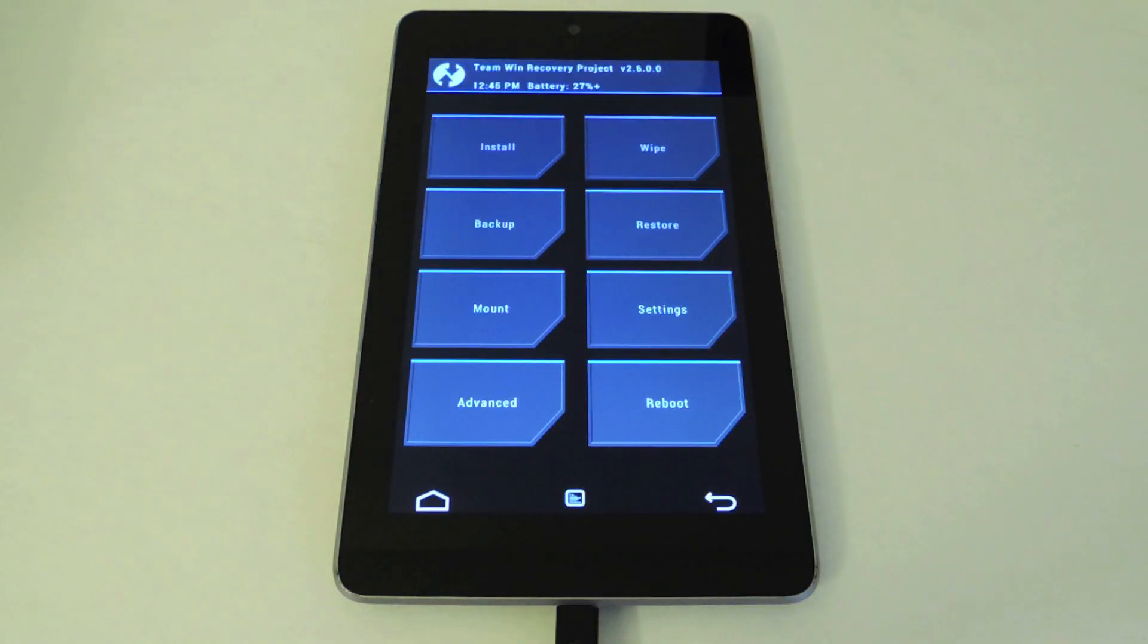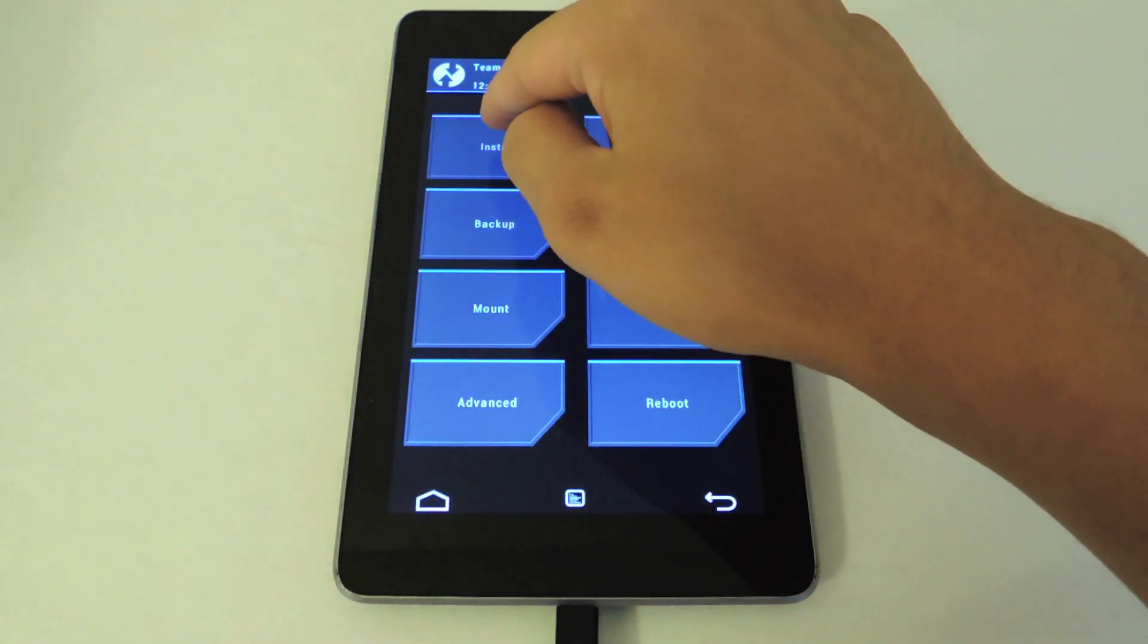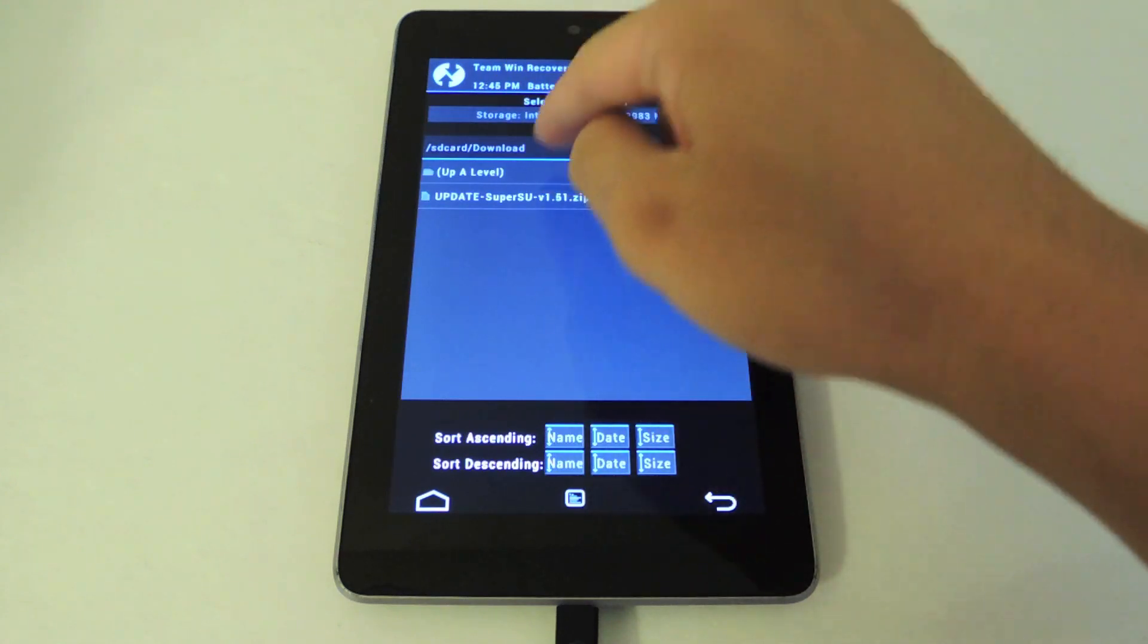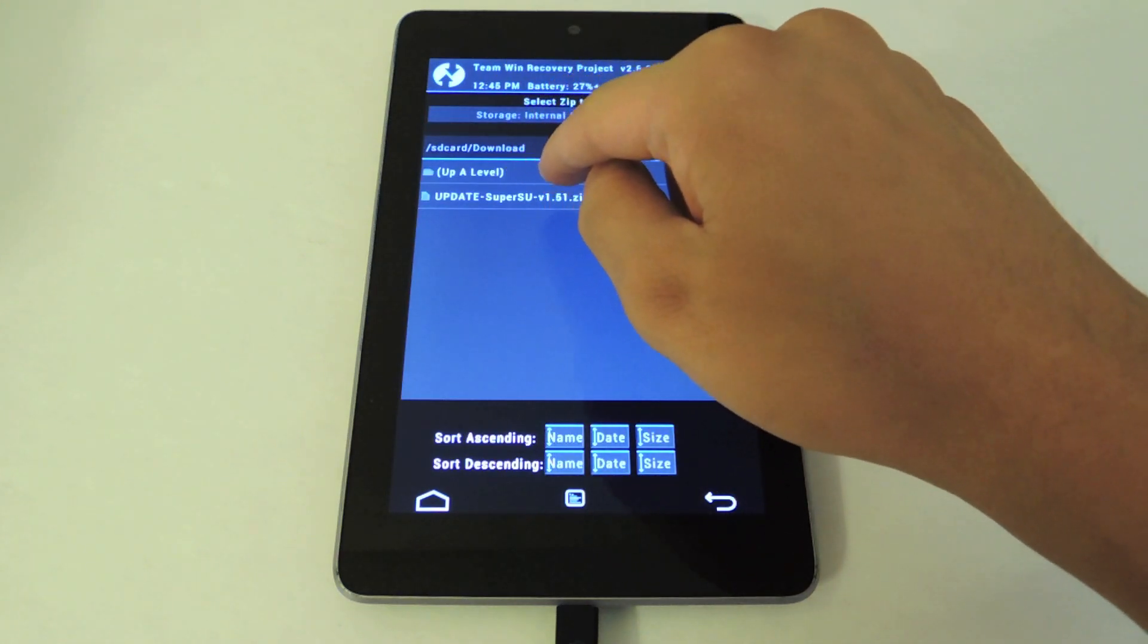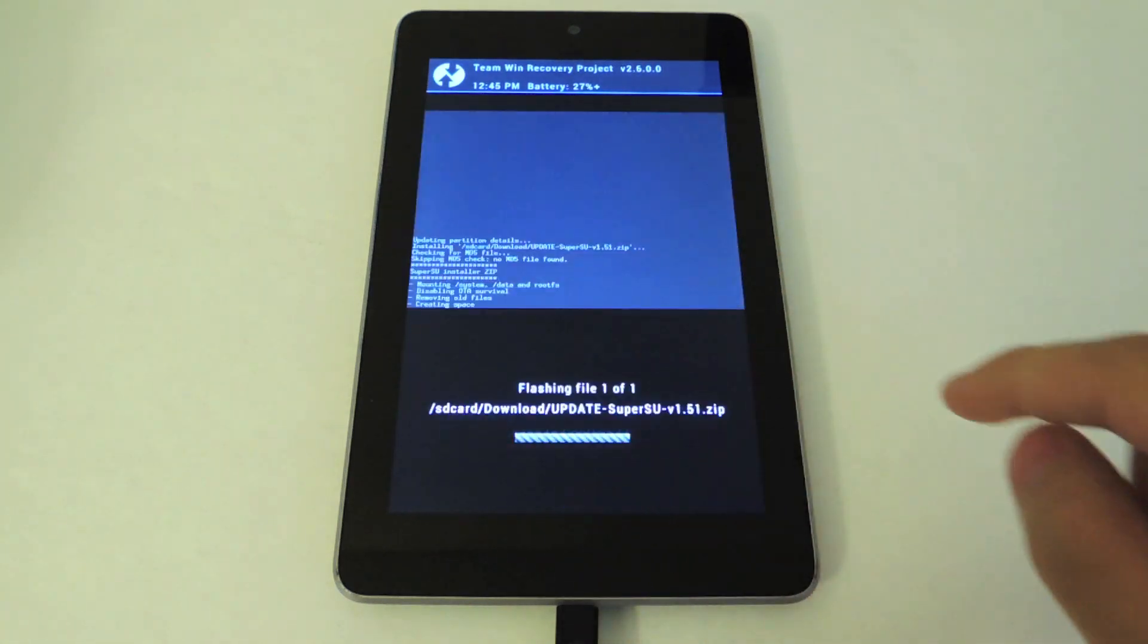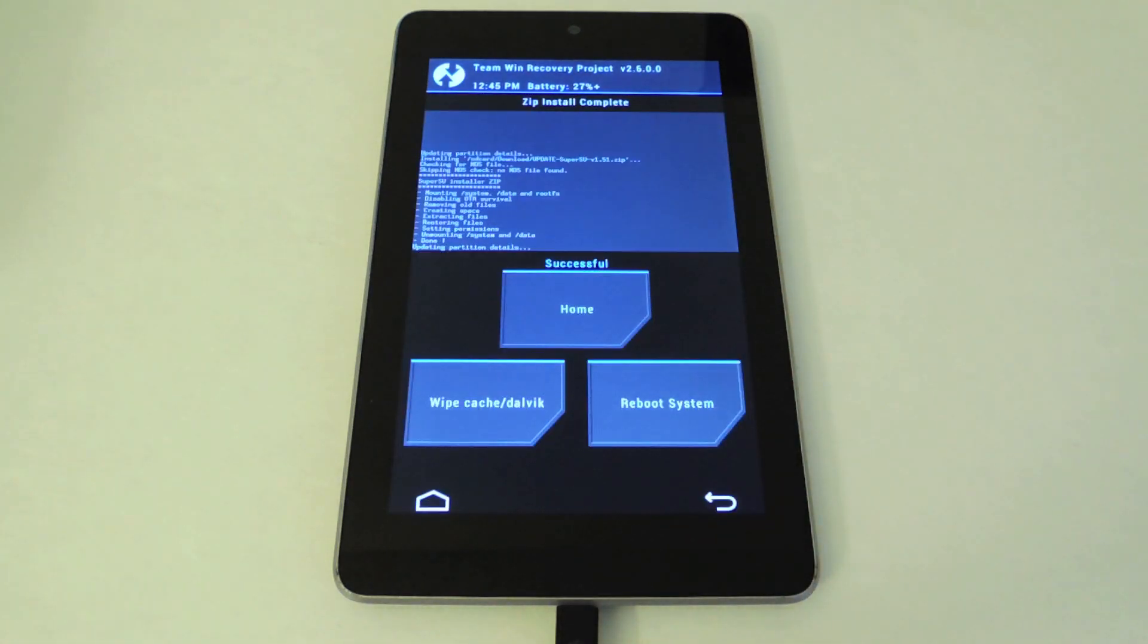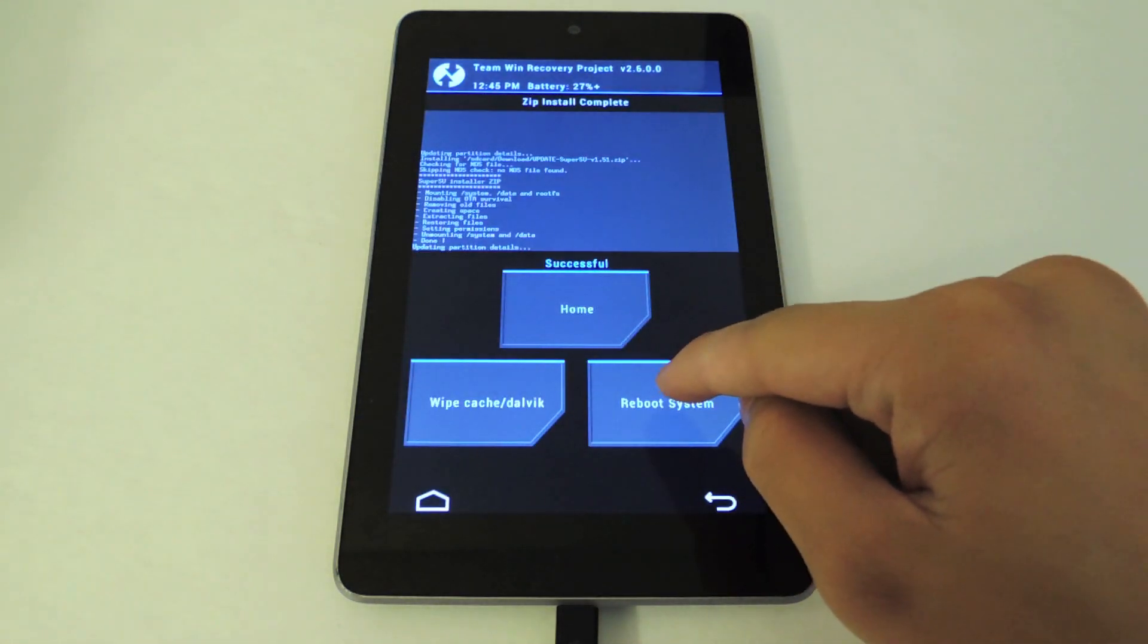Now we're booted into our custom recovery here. We're just going to go to Install. We're going to go to the Download folder. Click on SuperSU. Swipe to confirm flash. And it's going to root the tablet. It's that easy. Now just click Reboot.